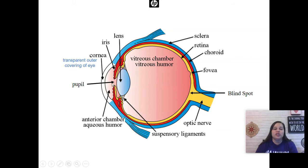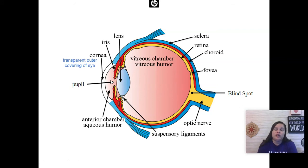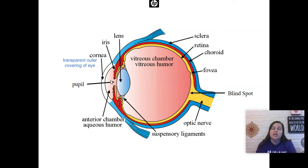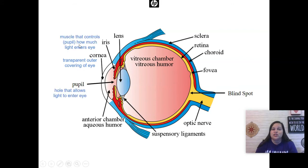Next, light goes through the pupil and the iris. The pupil is the dark part of our eye, and you'll recall from the fight or flight response that it can dilate and constrict. It is the iris — the colored part of the eye — that helps that dilation to happen. The iris works as a muscle that can control how much light enters through the pupil.